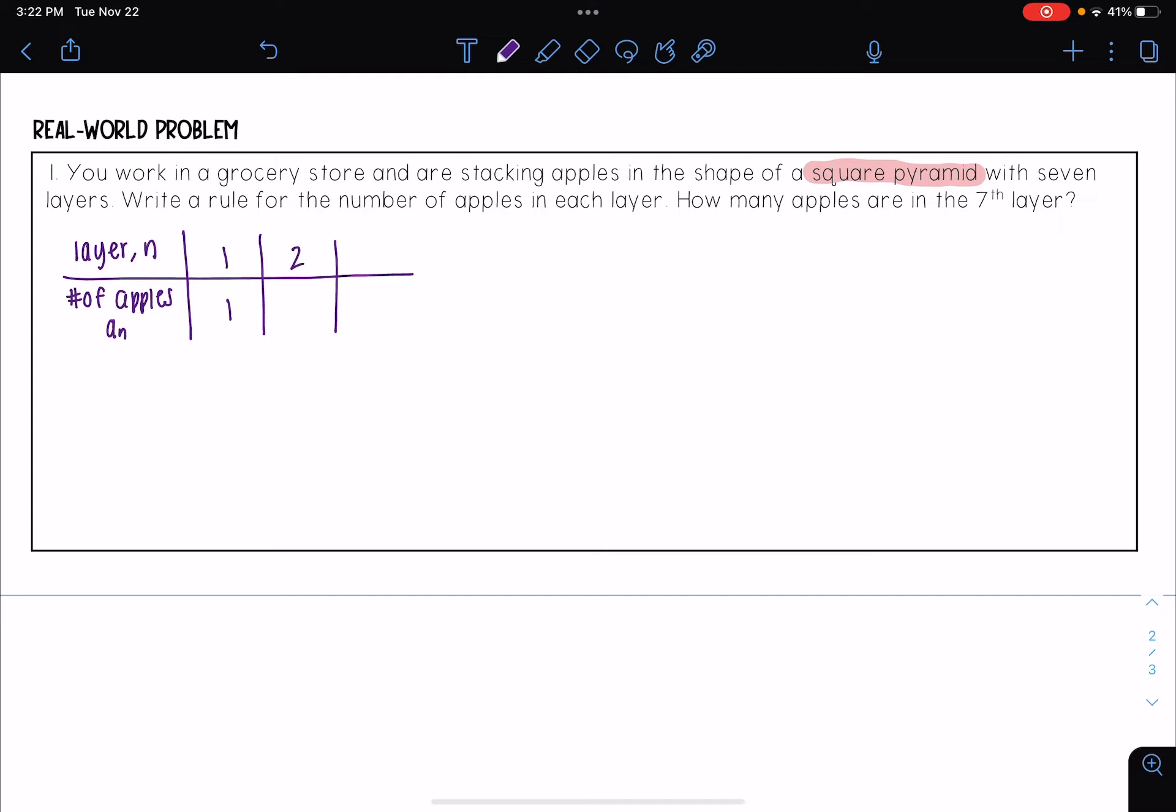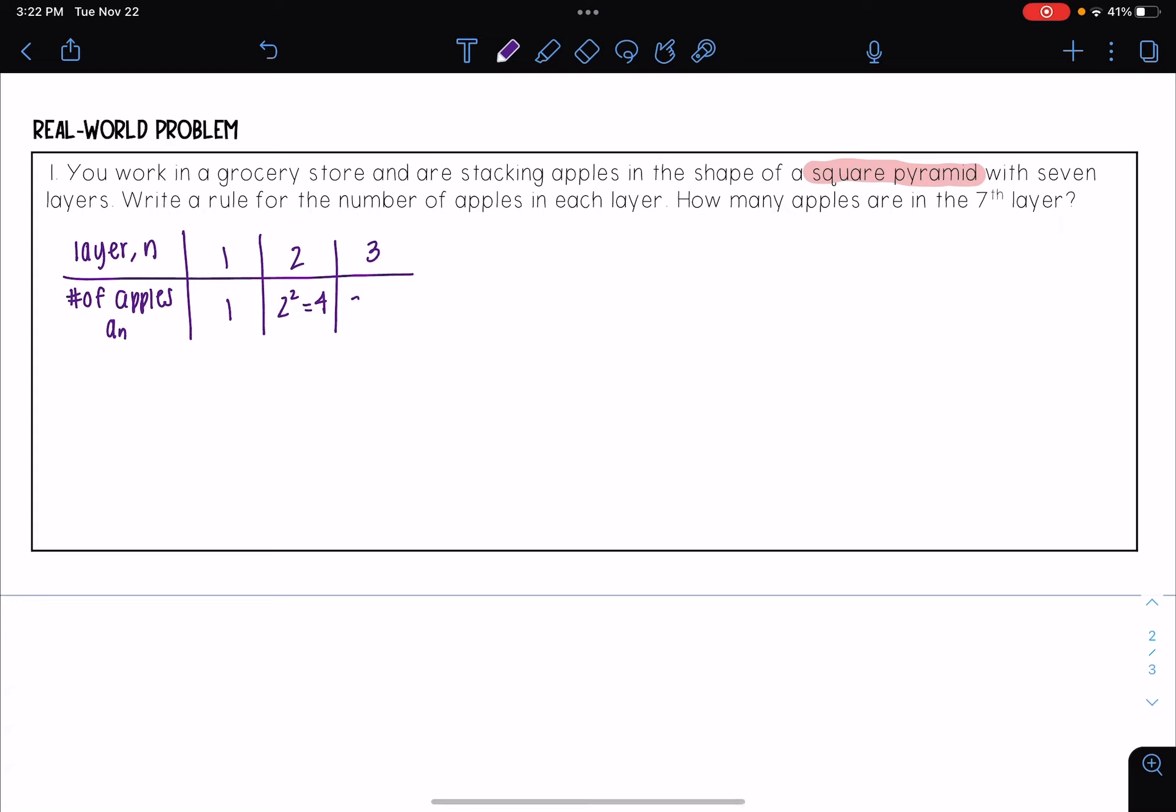My second layer, that means that my square has a side length of two, and so the number of apples are going to be two squared, which is four. My third layer, that means that my side length is three, and so that's going to be three squared for the number of apples, which is nine.